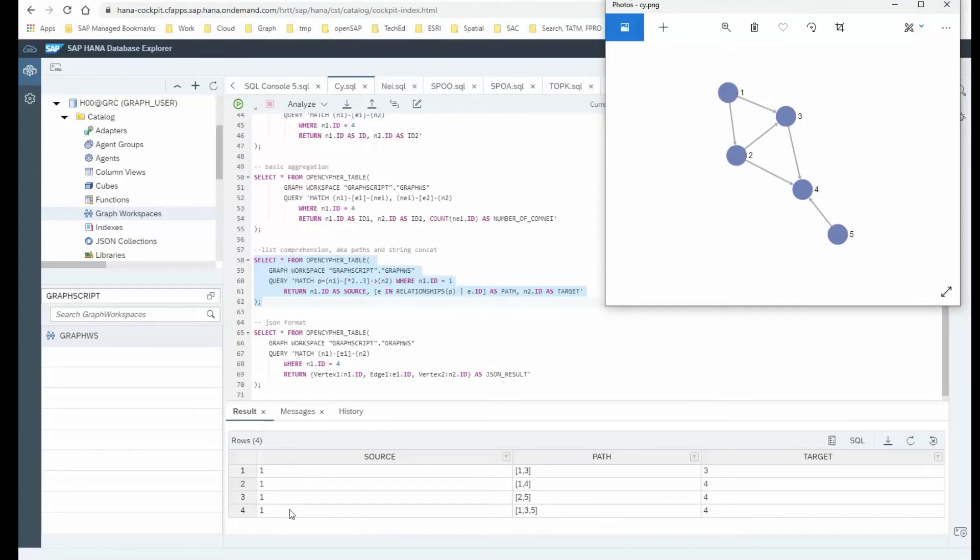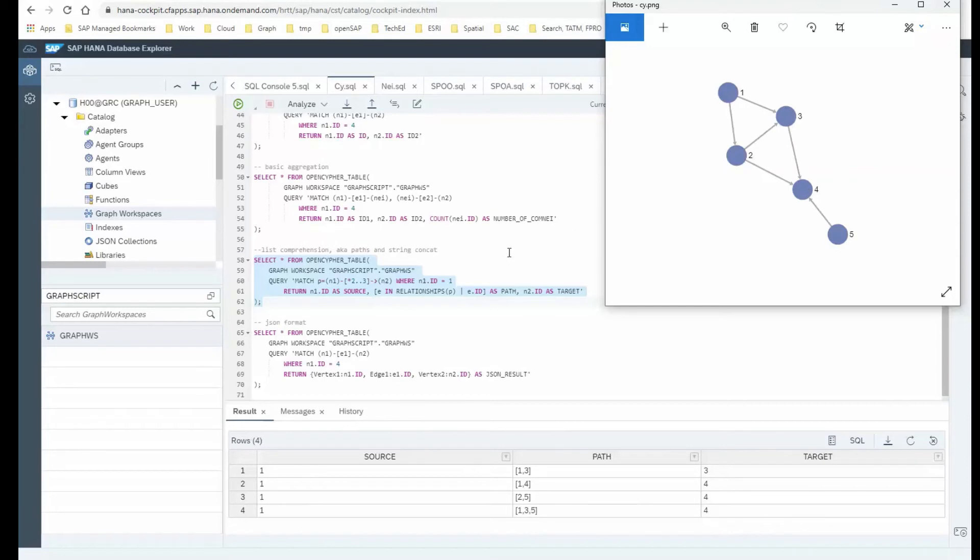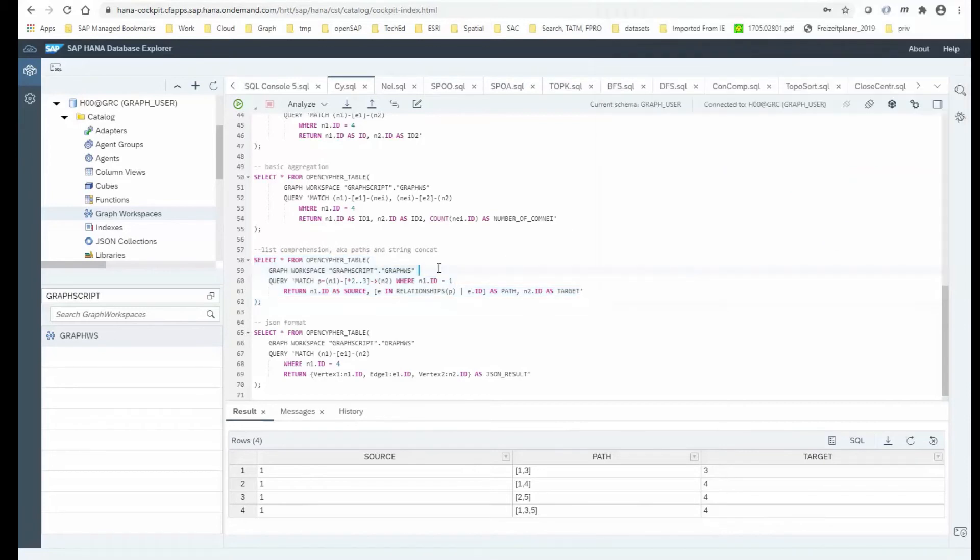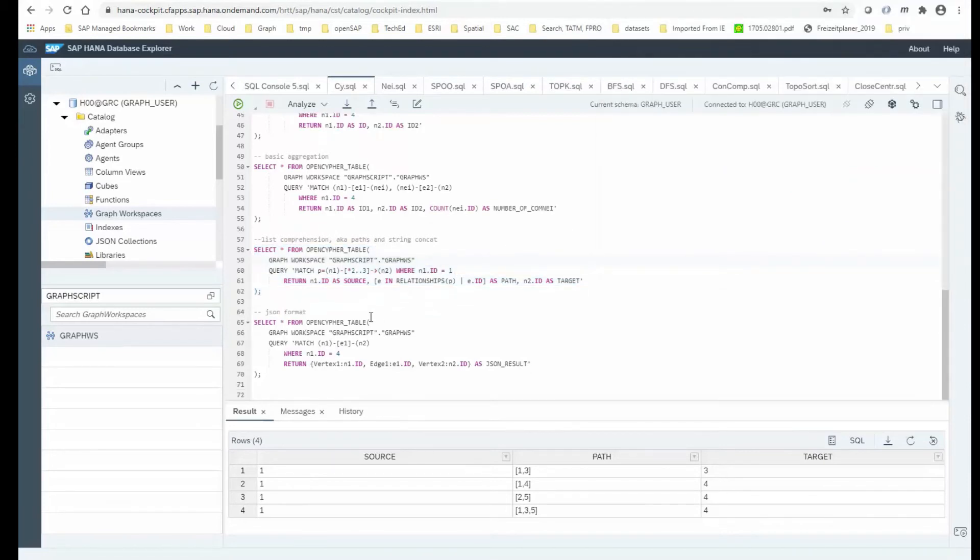And that connection is very simple. It's a direct one where I'm going from 1 to 3. Whereas there's also a connection between 1 and 4, which, for example, goes via 1, 3, 4. This is the path that you're taking here.